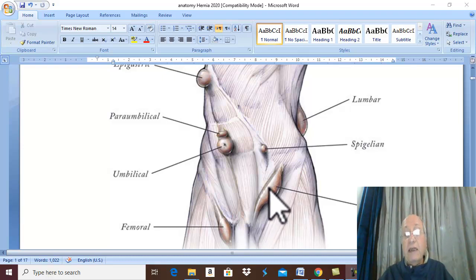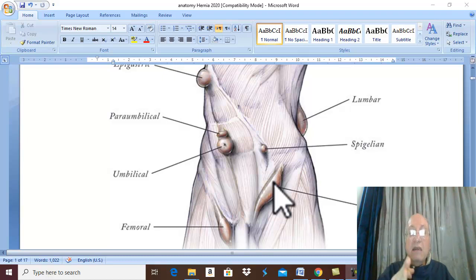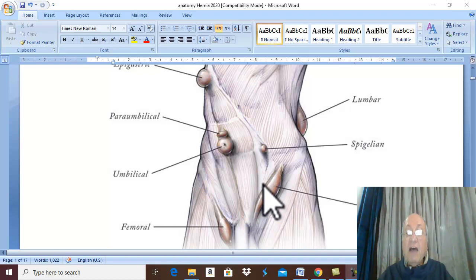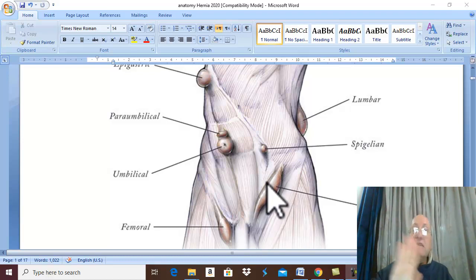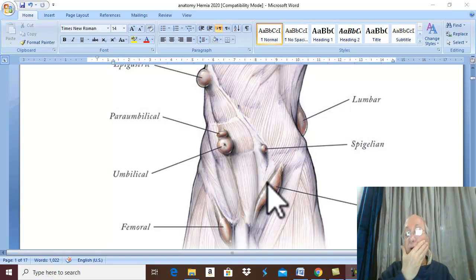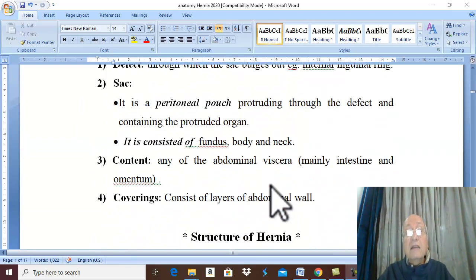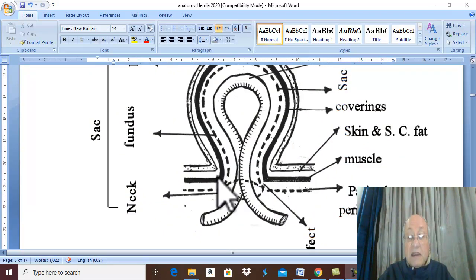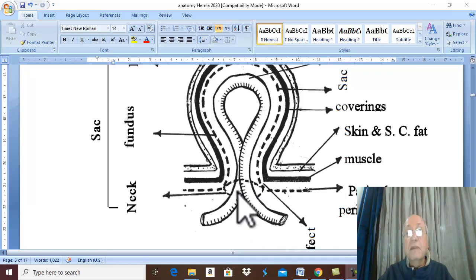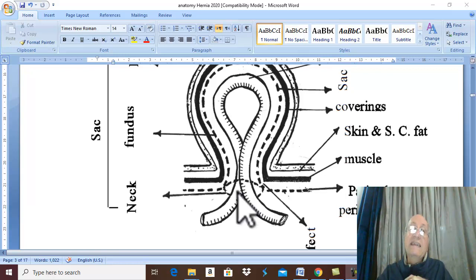By manipulation the swelling returns to the abdomen and disappears. You should notice the direction of reduction of the hernia because the direction of reduction is diagnostic for the type of hernia. After reduction of the hernia, palpate the abdomen and you will feel with your finger a defect in the abdominal wall through which the hernia occurred. If you close the defect and ask the patient to cough, the hernia does not appear — this is the idea of a famous test called the internal ring test.